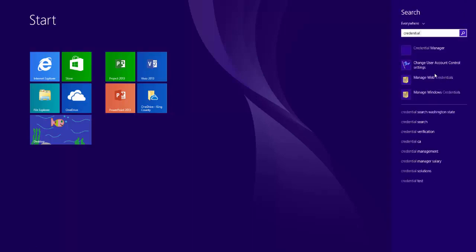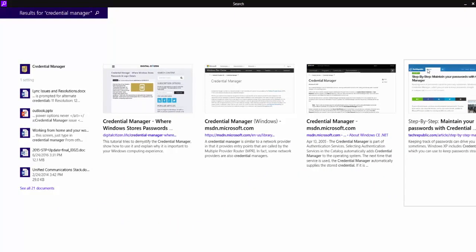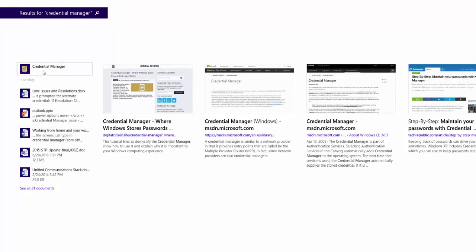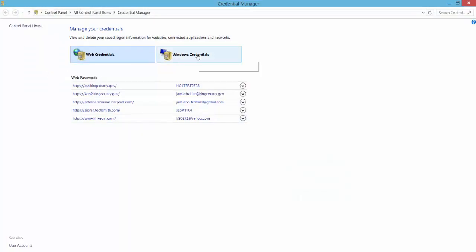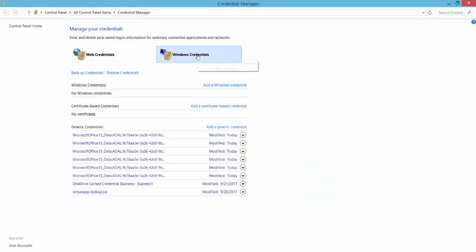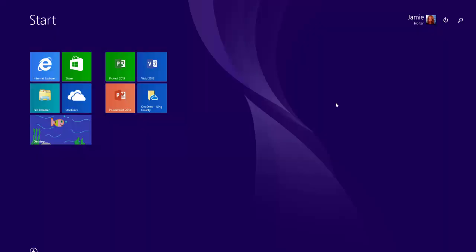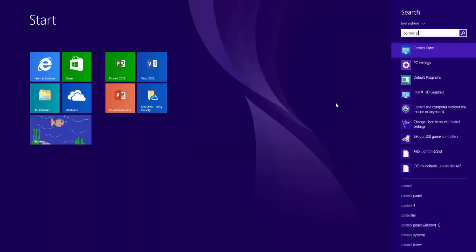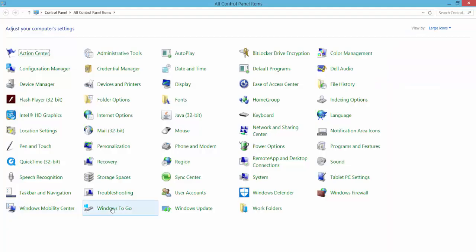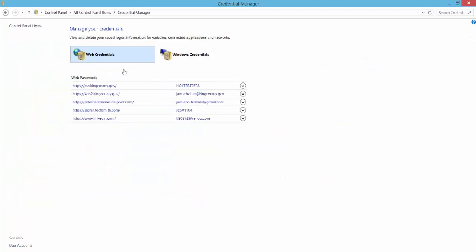From this screen, just type in Credential Manager. From other systems, go to Control Panel, All Control Panel Items, and Credential Manager.